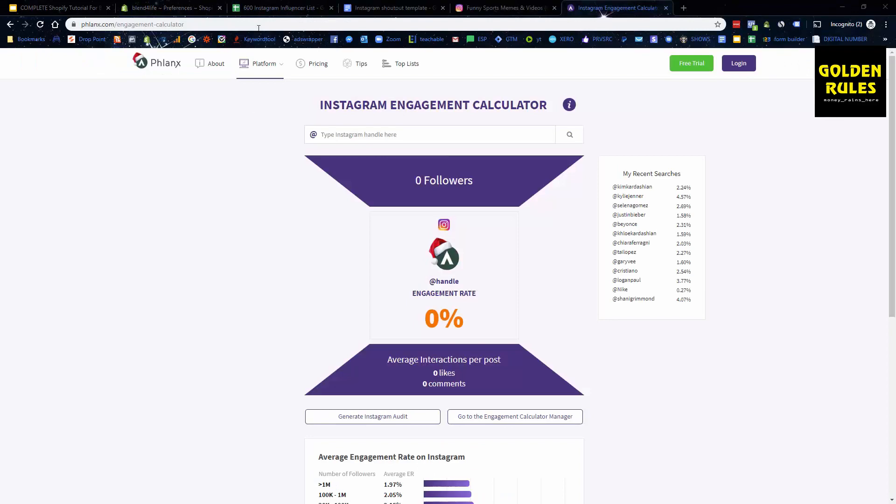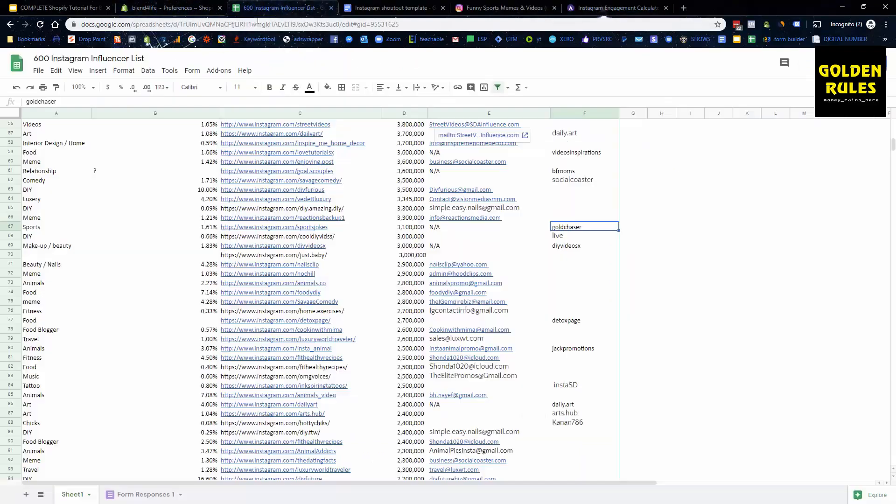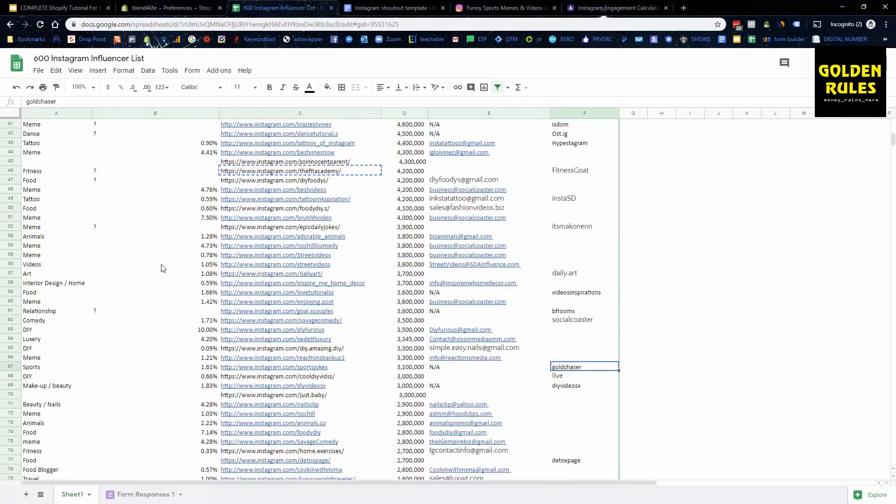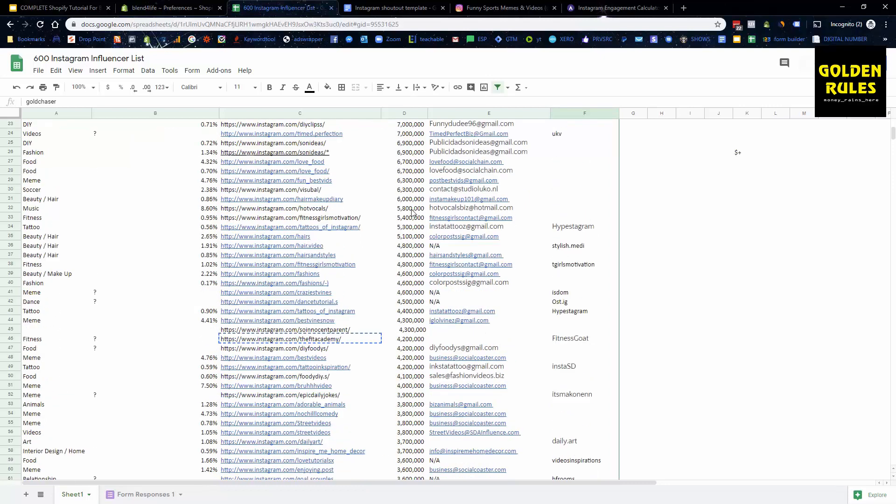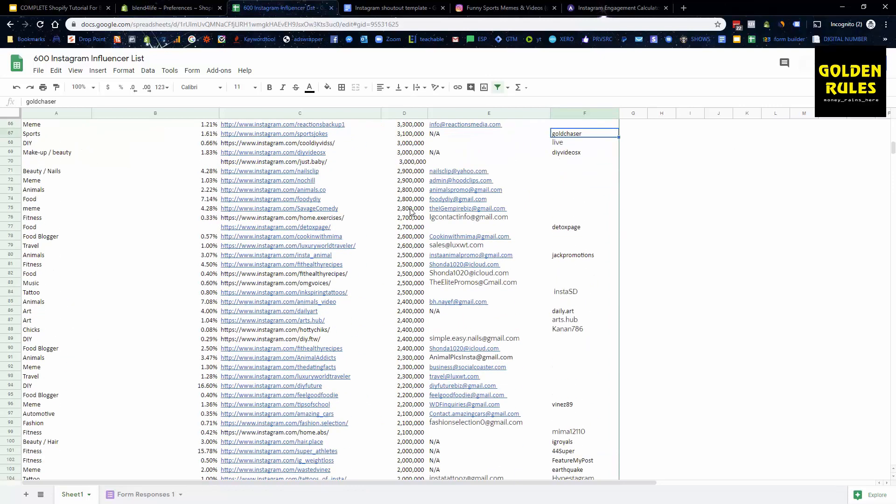One thing I wanted to show you as well was here, you might be wondering, what about the engagement? How does that help me? So you want to try and aim at preferably a 2% engagement rate. A number of these are still pretty good, but you want to try and aim at a decent engagement rate.